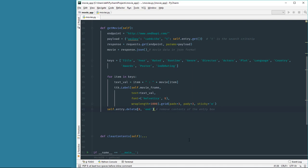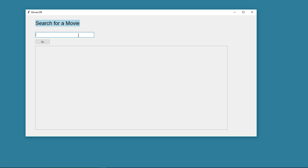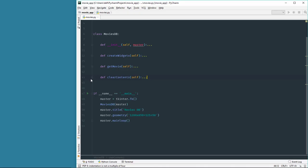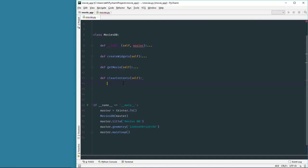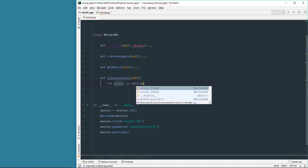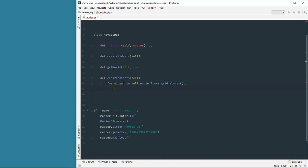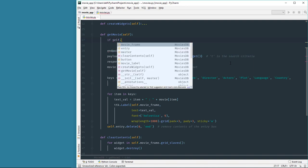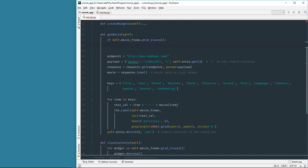That's all we need. Let's test this. Entering a movie in the entry box, we get the results, and the entry box is also cleared so we can search for another movie. There is one more thing to fix: if we search for a new movie, the data is displayed but the previous movie data still exists. We need to remove it before displaying new details. Inside the clear_contents method, we write code to destroy any existing widgets inside the frame, and call this from the get_movie method if widgets exist.